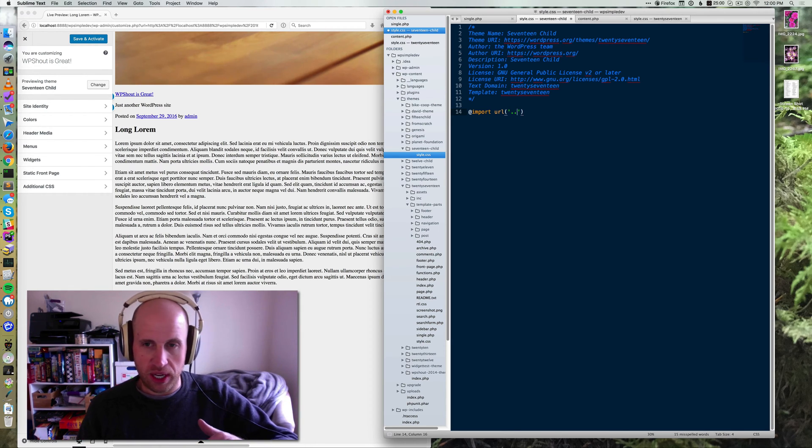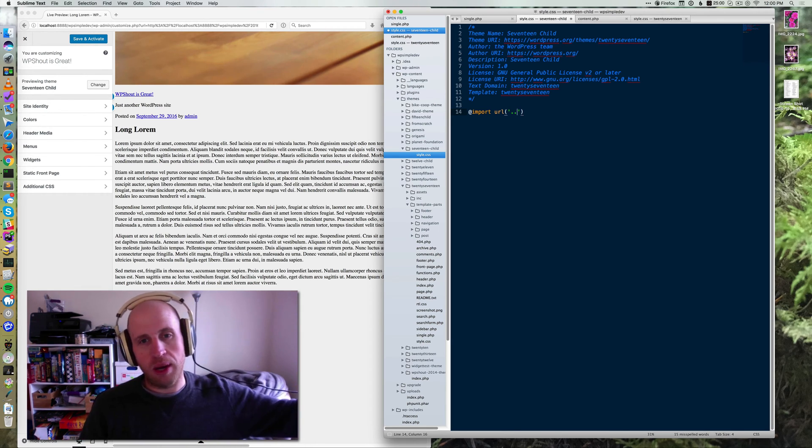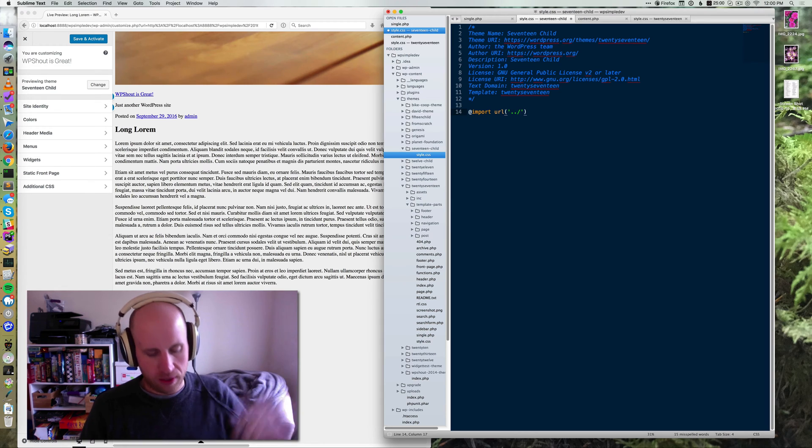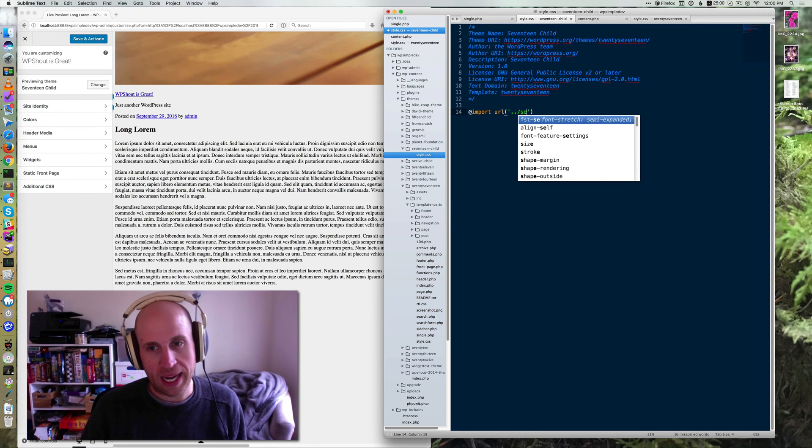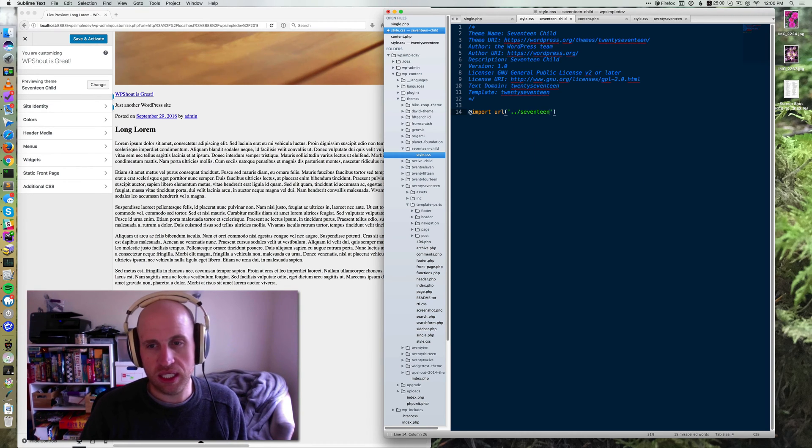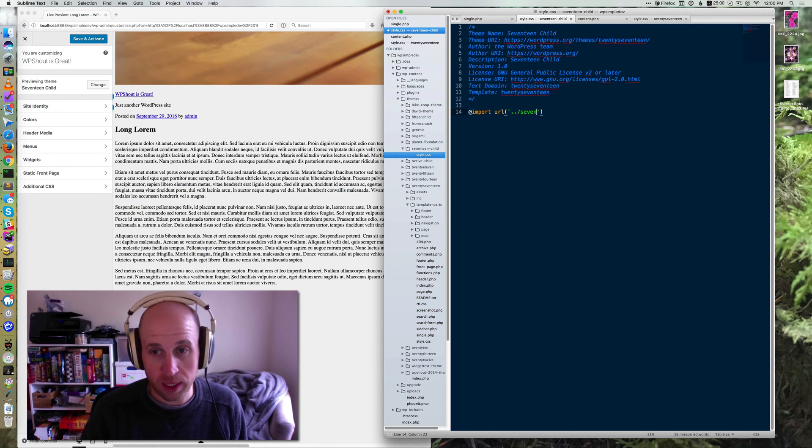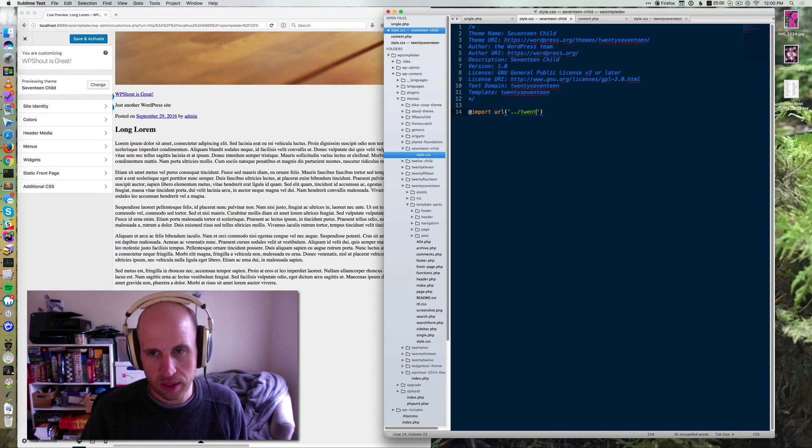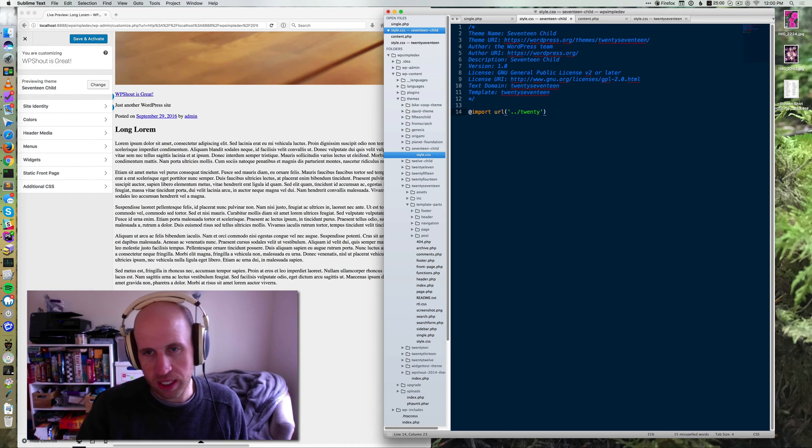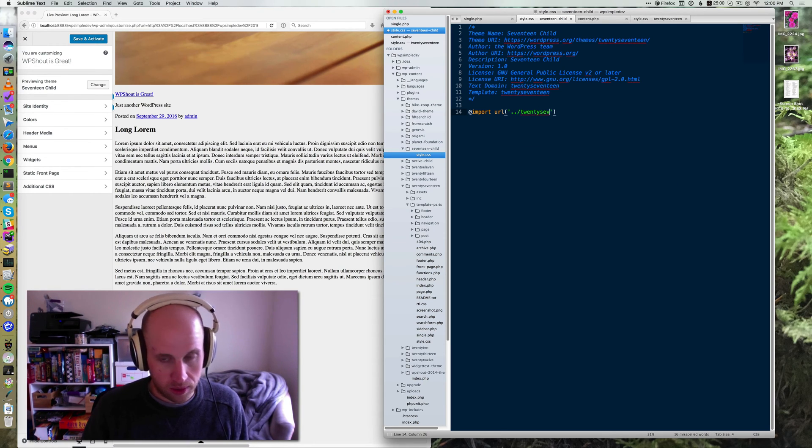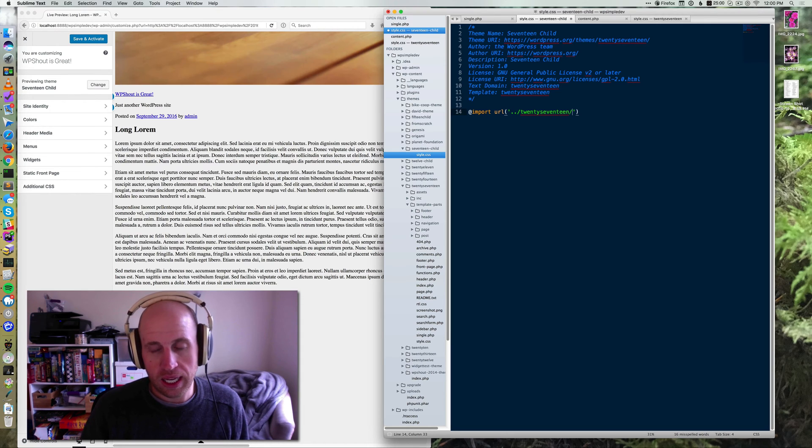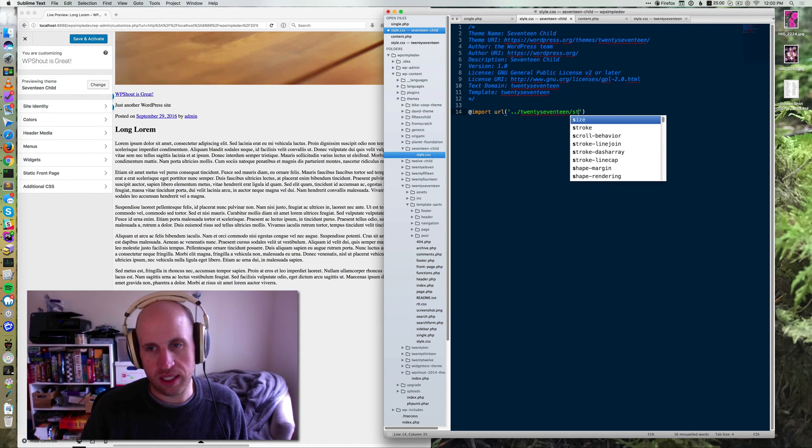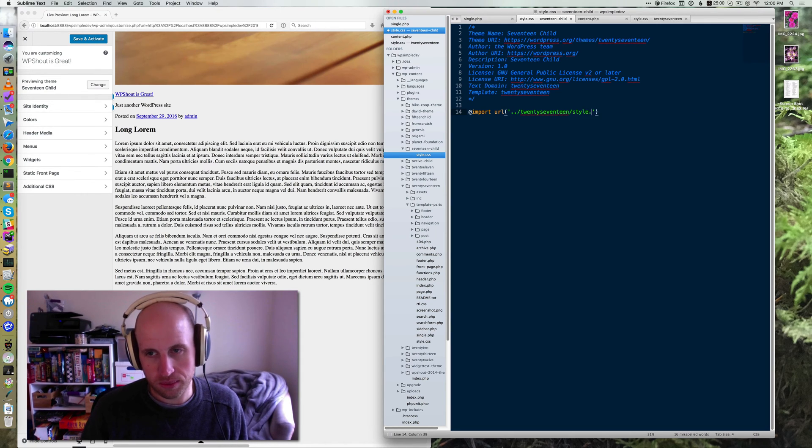So we're in the 17 child folder, we're going to go up to the themes directory, then we're going to go back into the 2017 directory. And again, just like the template, it's all one word jammed together. And then we're going to include their style.css.